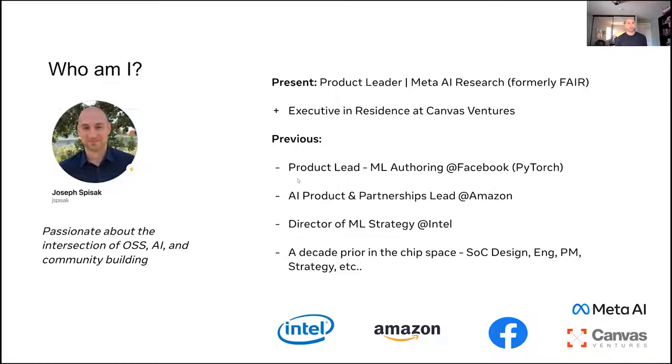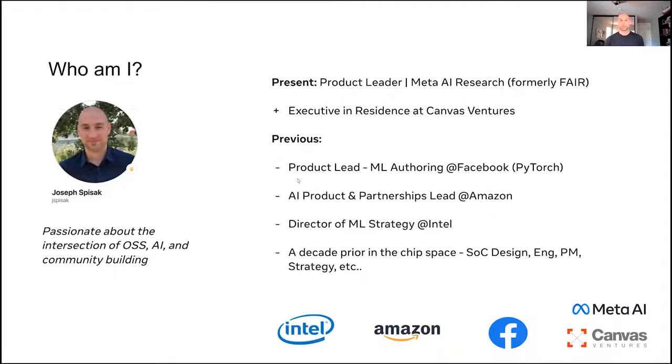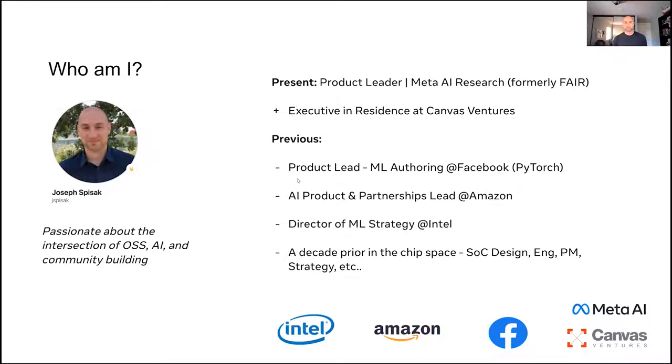Prior to that, I was at Amazon leading product and partnerships in the AWS AI team. And then prior to that, I was with Intel leading ML strategy for their cloud group. And then before that, I spent about a decade in the semiconductor space, doing everything from designing system on chip technologies that go into mobile phones, all the way through to engineering, product management strategy, and almost everything in between.